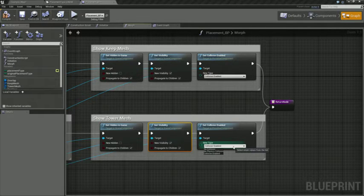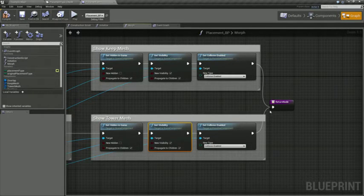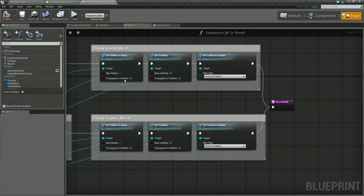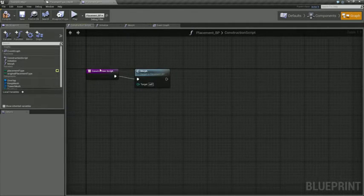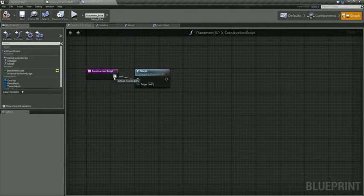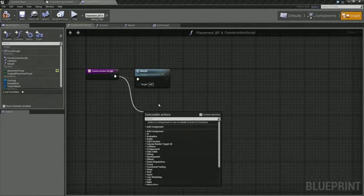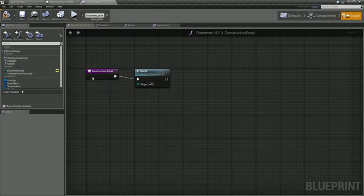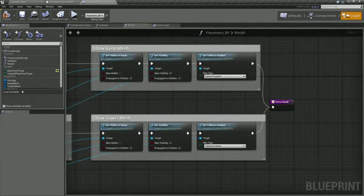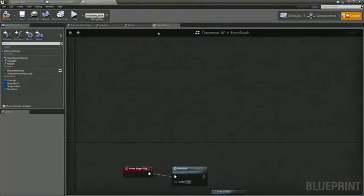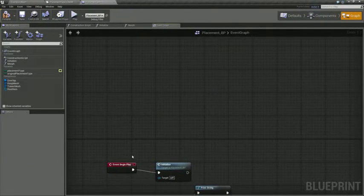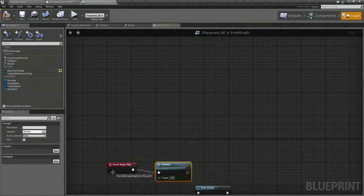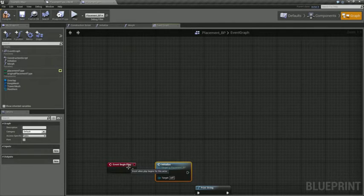And then we're going to call that in the construction script. So we just drag out from here and say morph, and that will connect. And then in the event graph, we're actually going to add an event begin play to make sure that everything gets set up properly at the start of the game, when the engine actually kicks on.